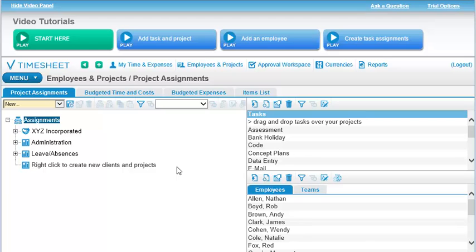This is also the place where you pick who can track time on each project and task. The Project Assignments view is the area in the software where this setup work is done. It's where all the parts are put together.